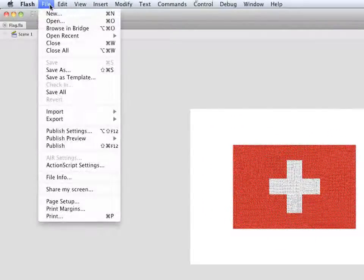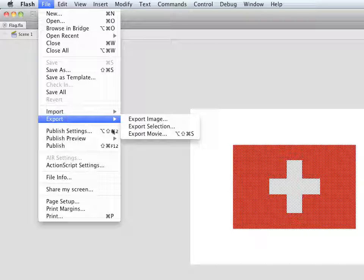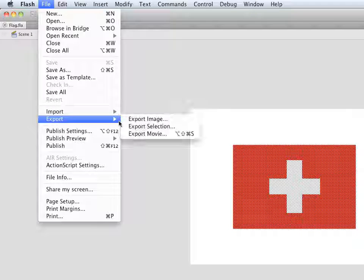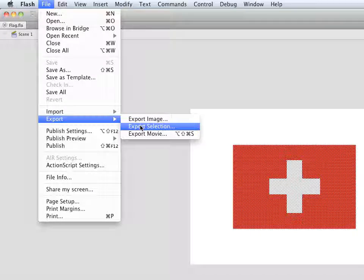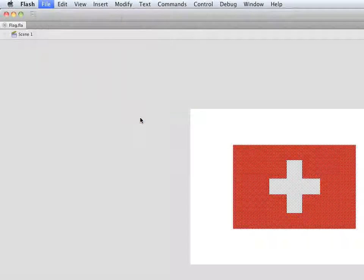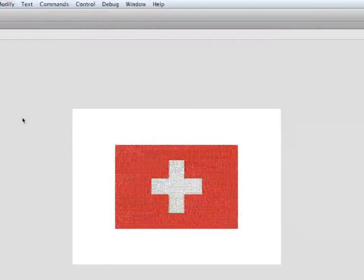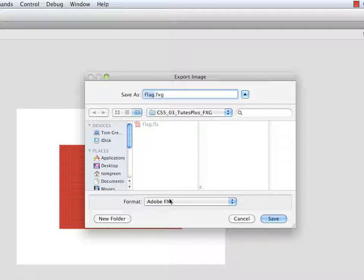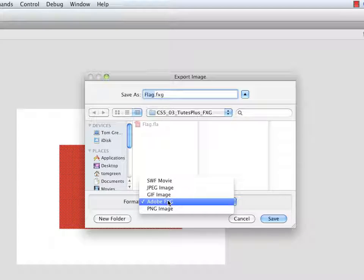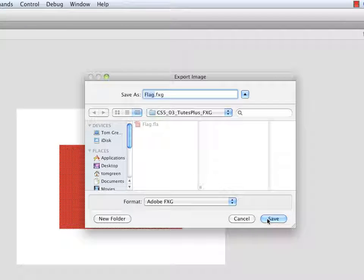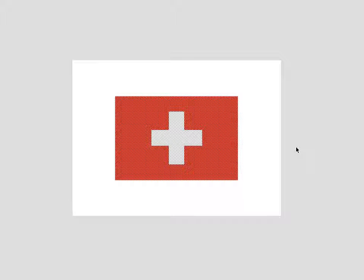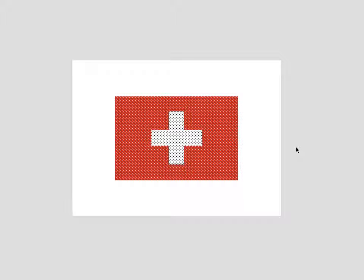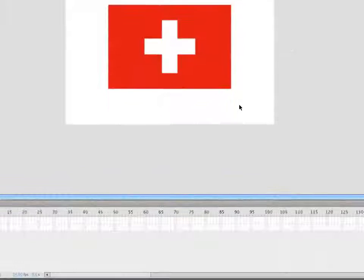And I'm going to file, export, and I can export the image or I can export the selection. It doesn't matter. I'm going to export the image. And you'll notice that the format is Adobe FXG. That's what I want. I'm going to click save, and that will save an FXG file to that folder.